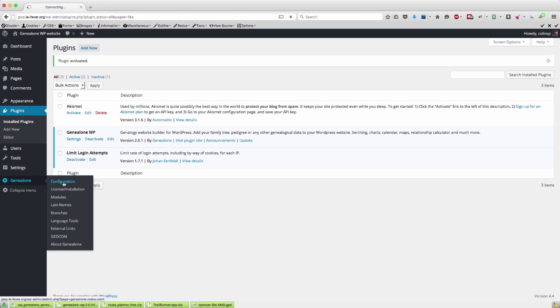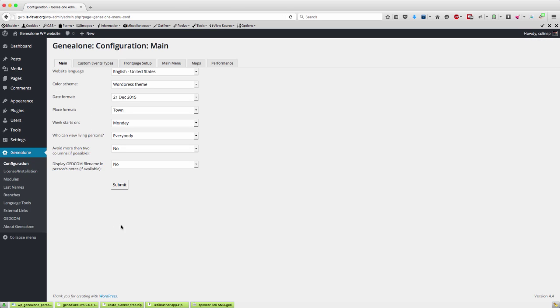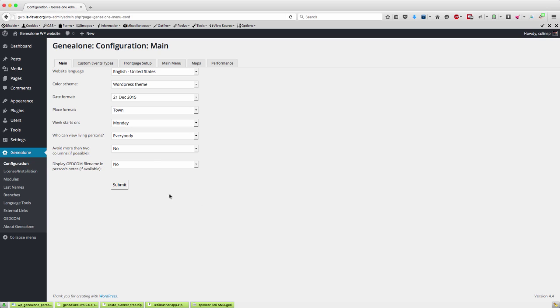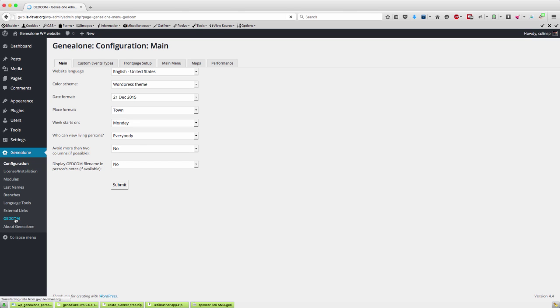So now you can set up your configuration, your custom event types, etc., which we'll cover in a later video. The last thing you need to do is just to upload your GEDCOM file.